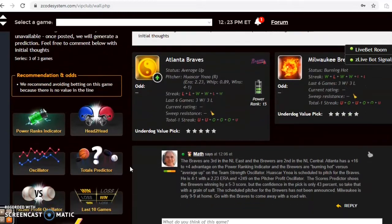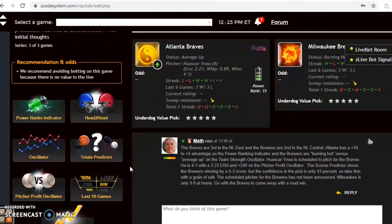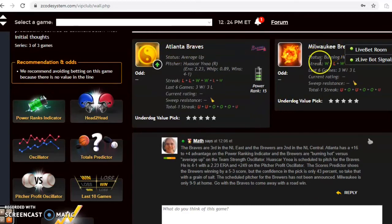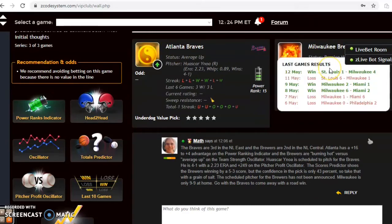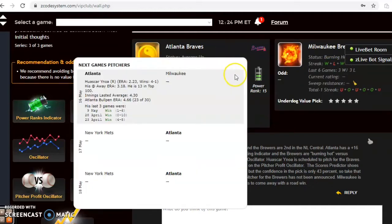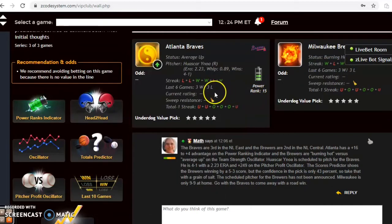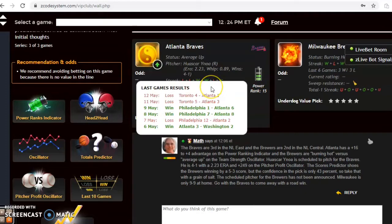Braves and Brewers is another interesting matchup in the National League. The Braves are third in the National League East and they take on the Brewers, who are second in the National League Central. The Brewers are burning hot at the moment — they won their last game and three out of their last four. The Braves are coming off a two-game losing streak, having lost their last two, and are three and three over their last six.